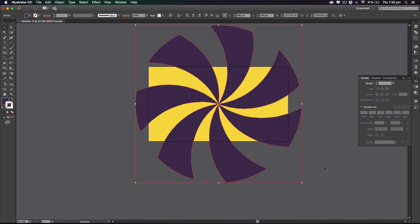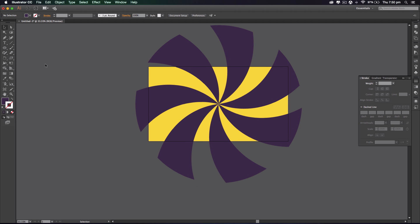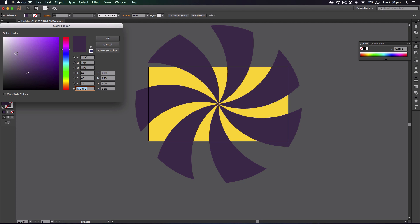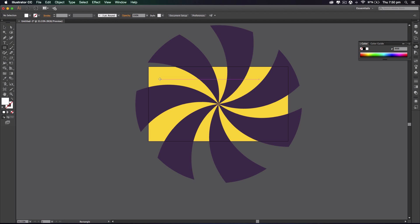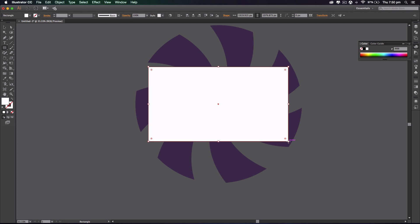Alright, so next thing we need to do just to clean things up is to add a mask. So I'm gonna get the rectangle tool once again, I'm gonna make it white, and go from the top corner to the bottom corner like that. And I'm gonna press ctrl A.